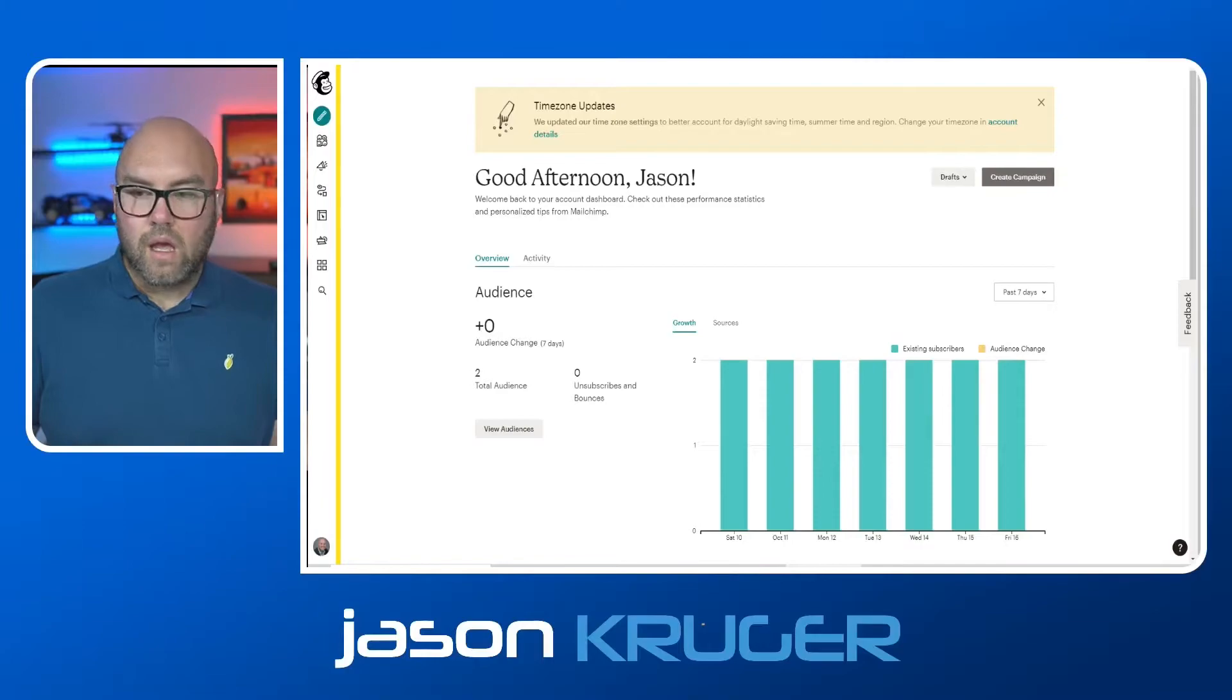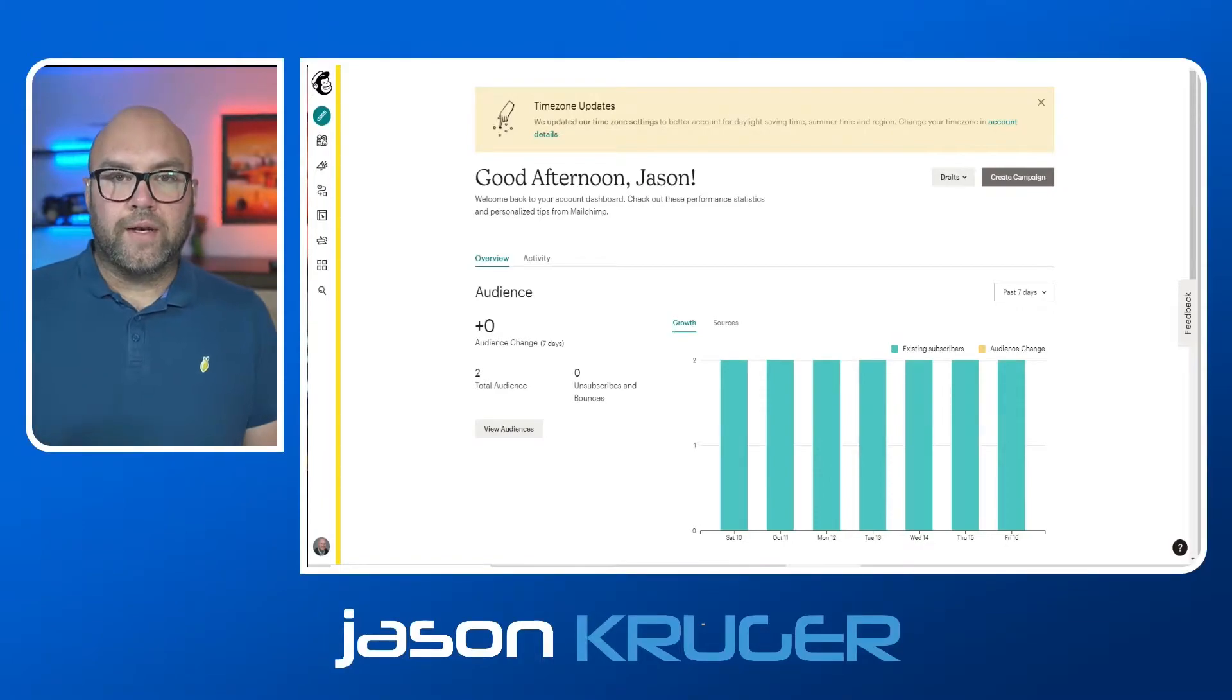So first of all, you'll need to go into your ActiveCampaign account, make sure that that's all set up and then you know which lists you want to import people into. Then go to your MailChimp account and have a look at your audience. So that's what we're going to do now.